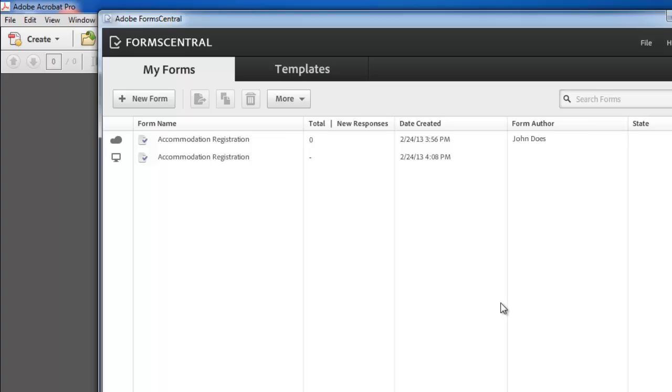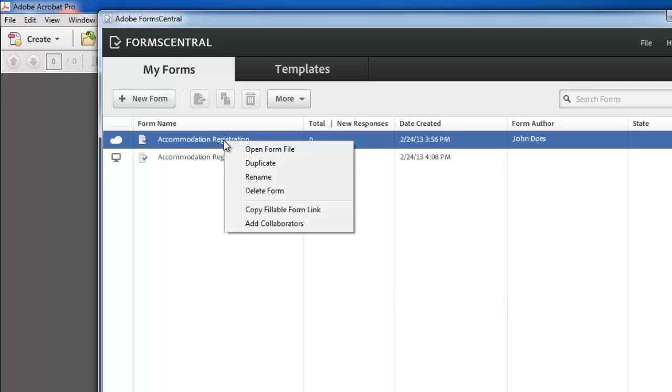Assuming people have replied to the form, it is possible to analyze their responses. Right click on the relevant file and click on the open form file option.